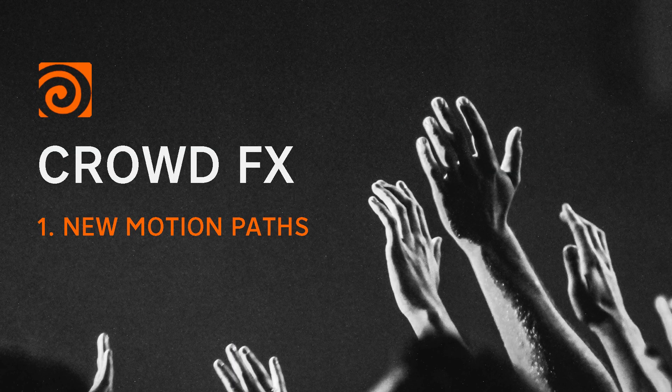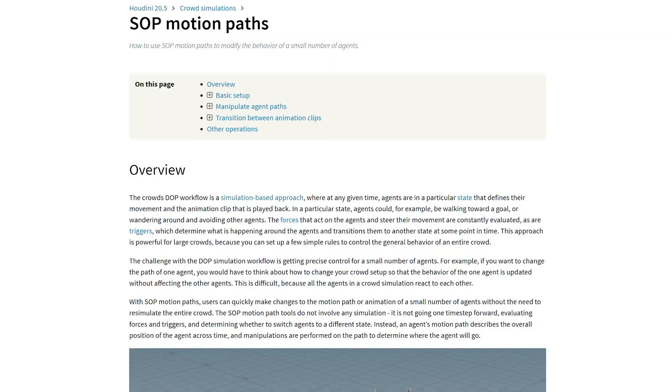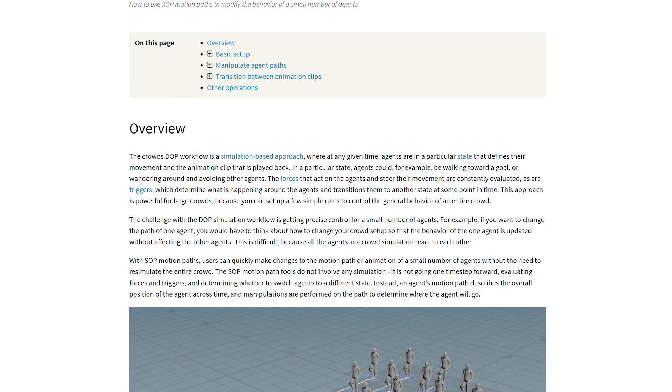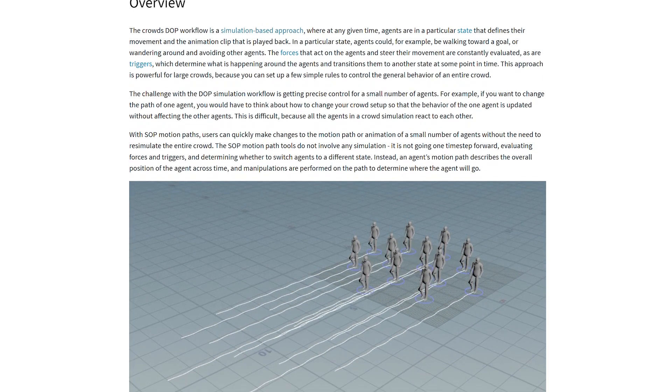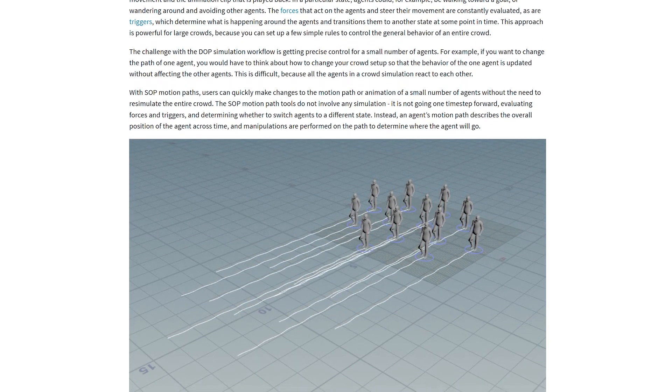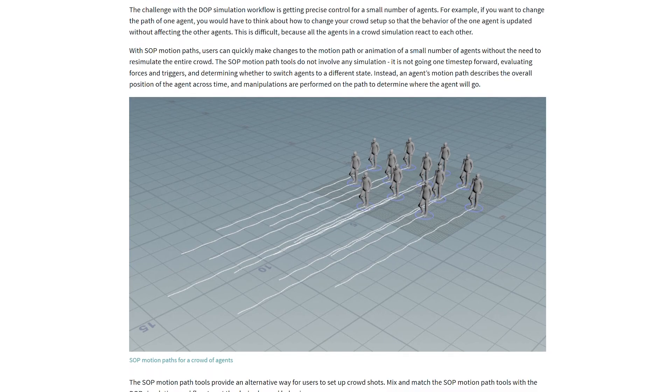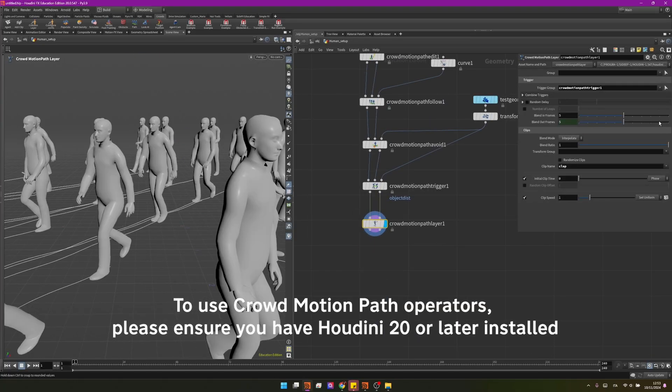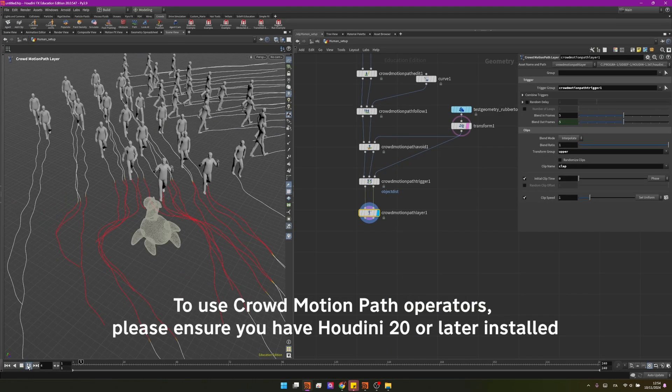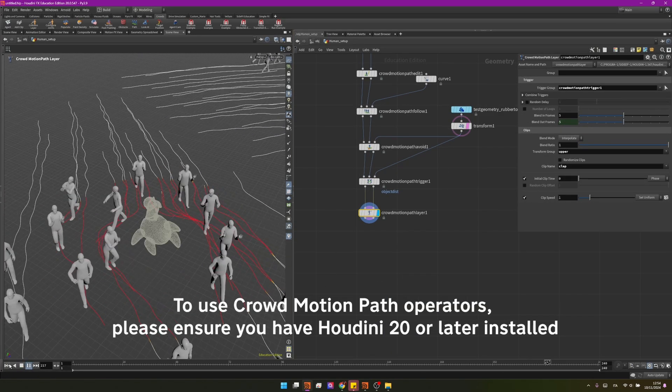So to celebrate a thousand subscribers on the channel I am bringing you a new series on something that I've seen very rarely on YouTube. We are talking about crowd simulation using crowd motion path operators and it would be my job to make it easy for you, so let's start.